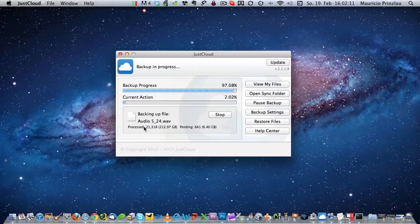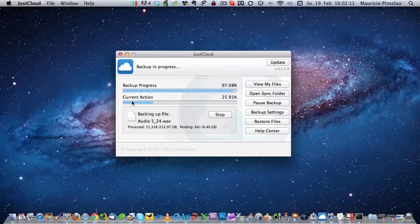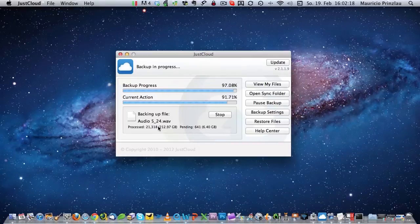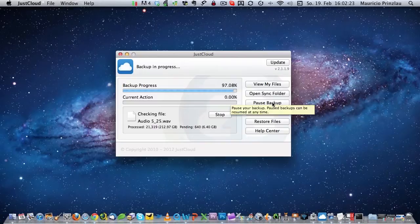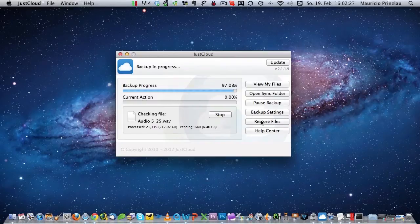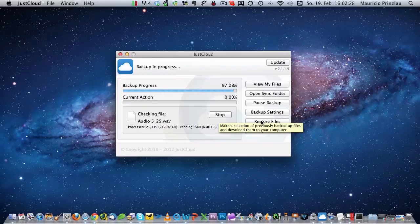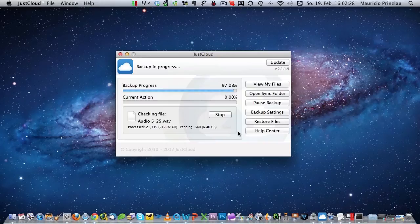Probably you've seen my previous video where I talked in general about JustCloud's functionality and features. This time we're going to have a look at the features in action. Here you can see that I am backing up a folder that contains over 200 gigabytes and I'm 97% through. Obviously you have to be patient if you want to upload such quantities of data because depending on your internet connection, this can take weeks.